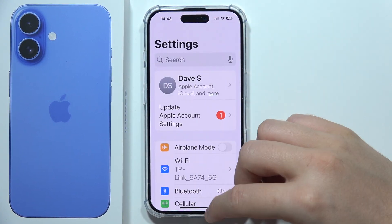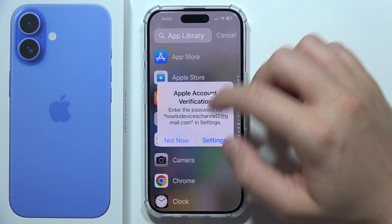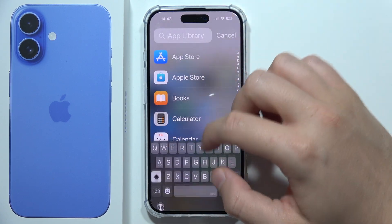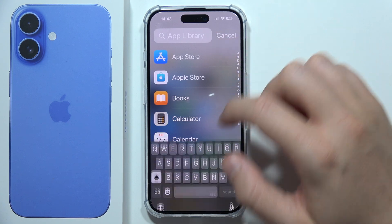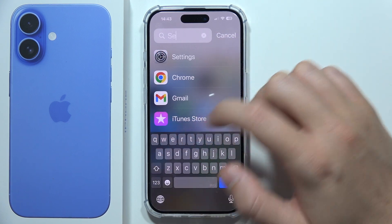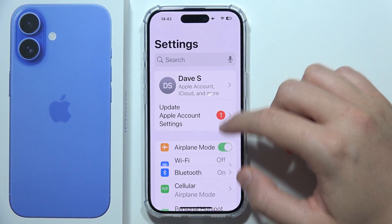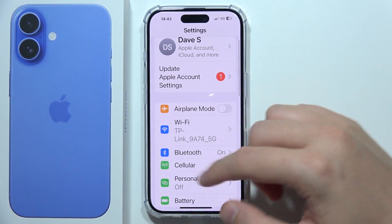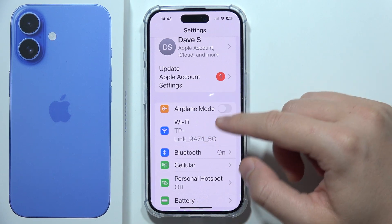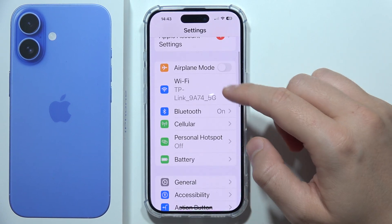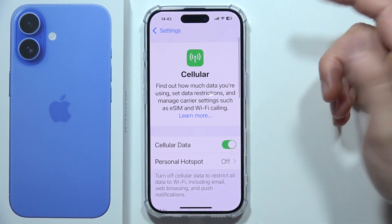But if it is still not working, you have to check in your settings for airplane mode. Make sure that airplane mode is turned off. Also, you have to be sure that you are connected to Wi-Fi or mobile data.